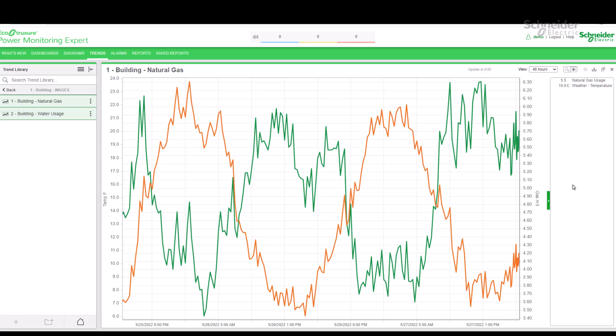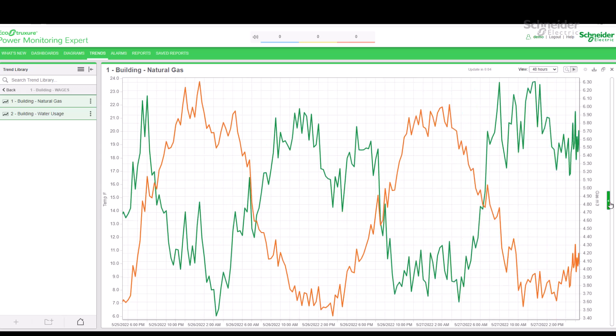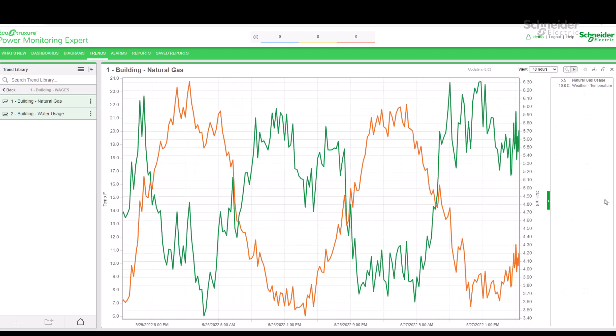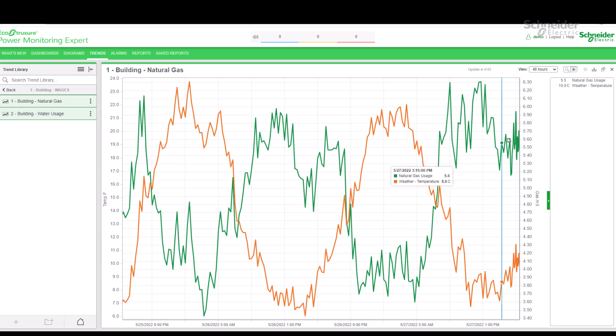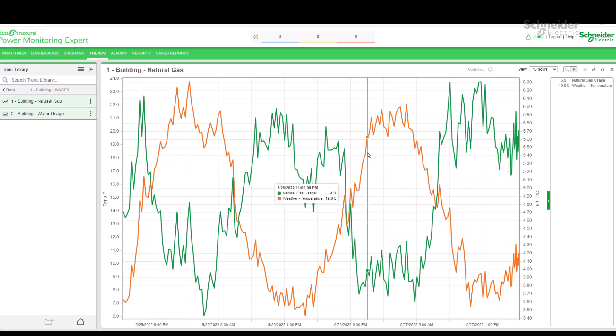Let's maximize this trend for better viewing. On the right, we see the legend, which we can choose to either show or hide. The legend shows the name and latest values for our two data series: temperature and natural gas usage.